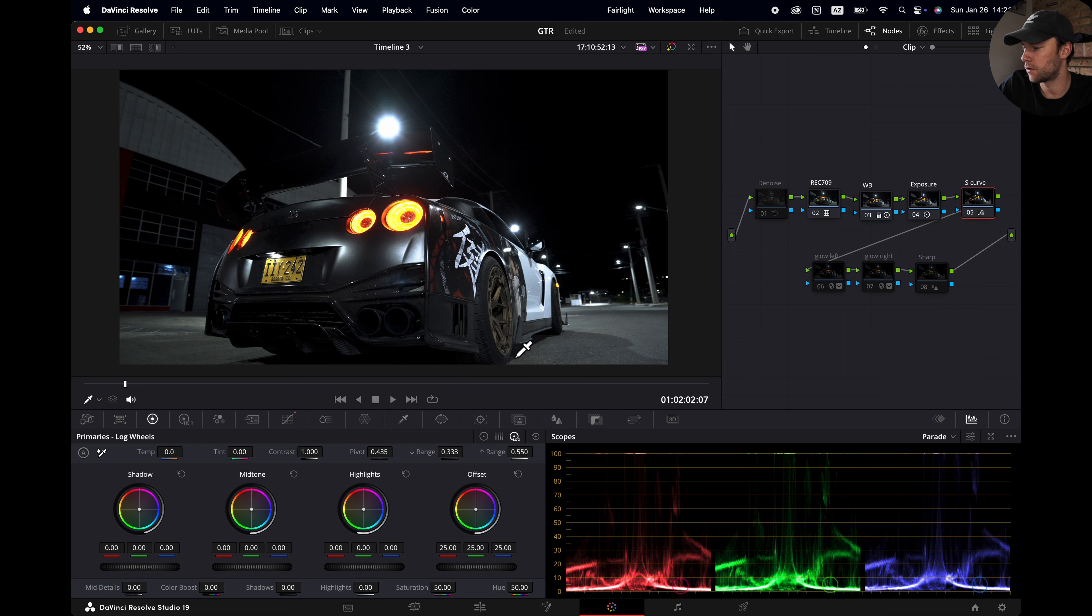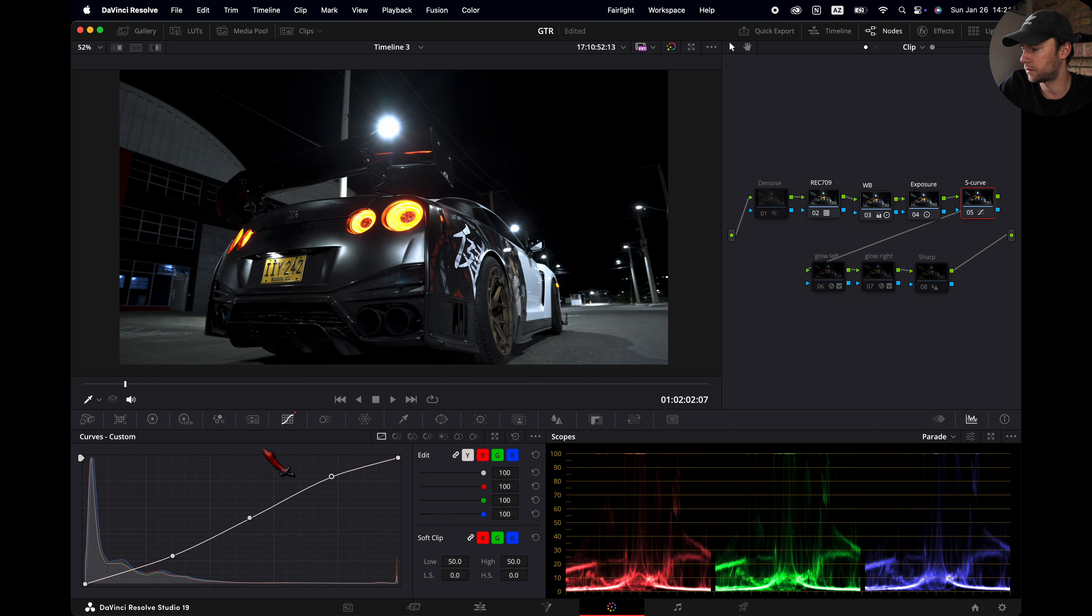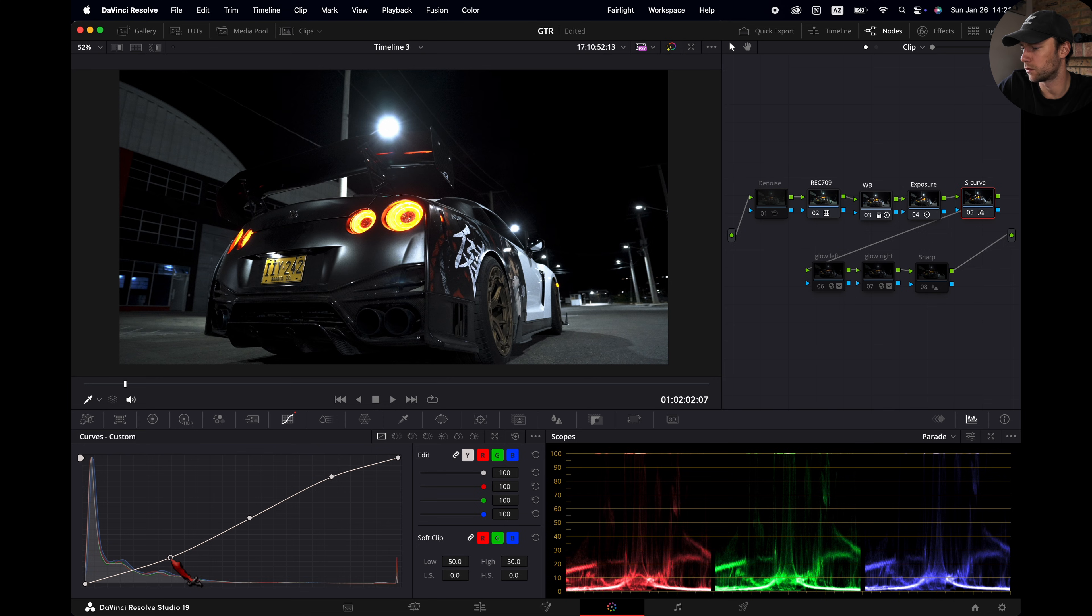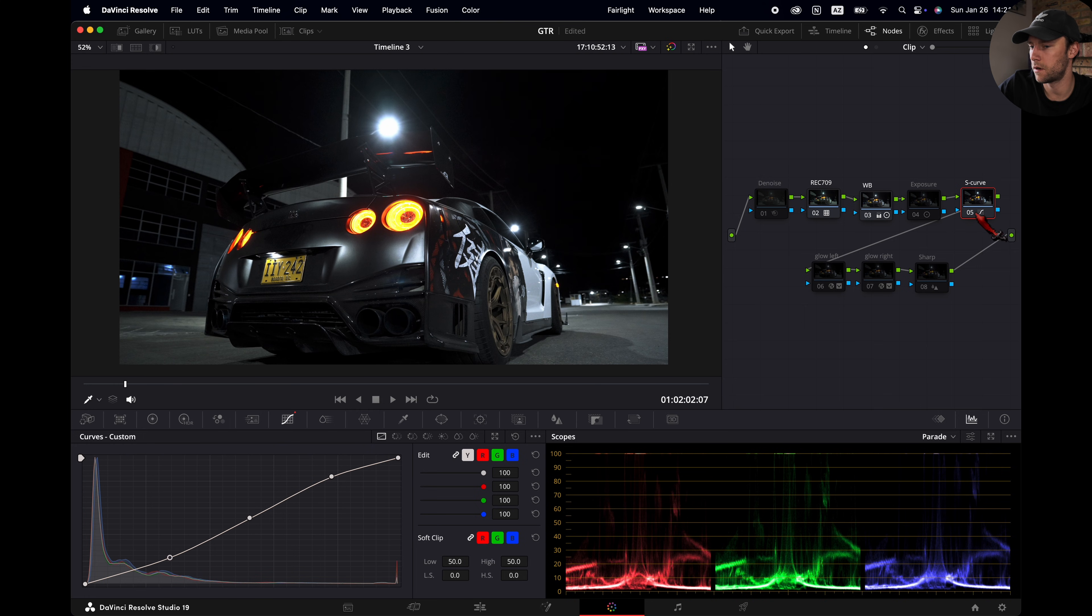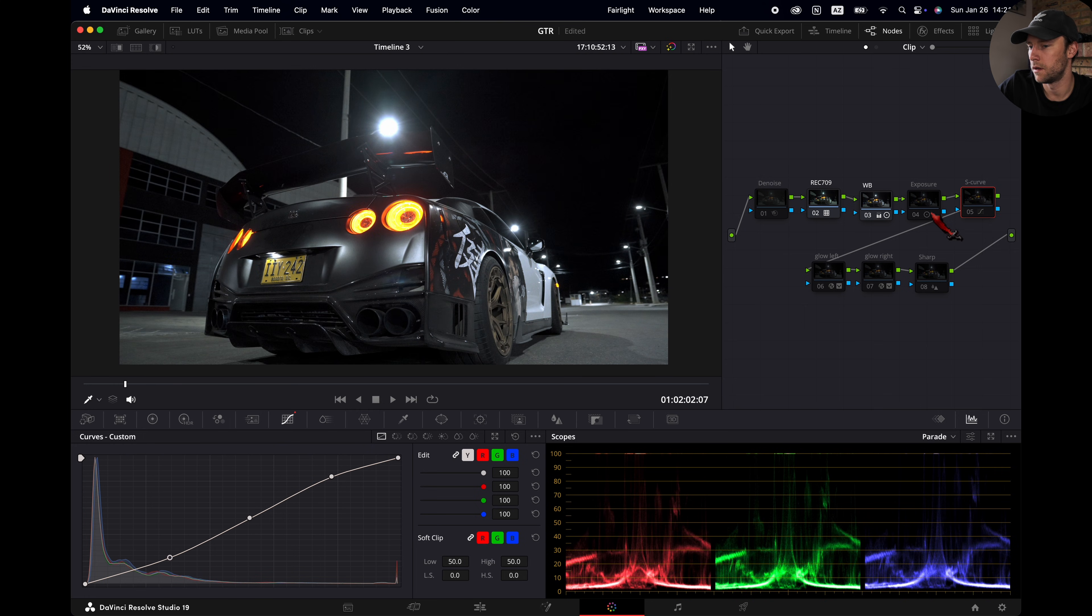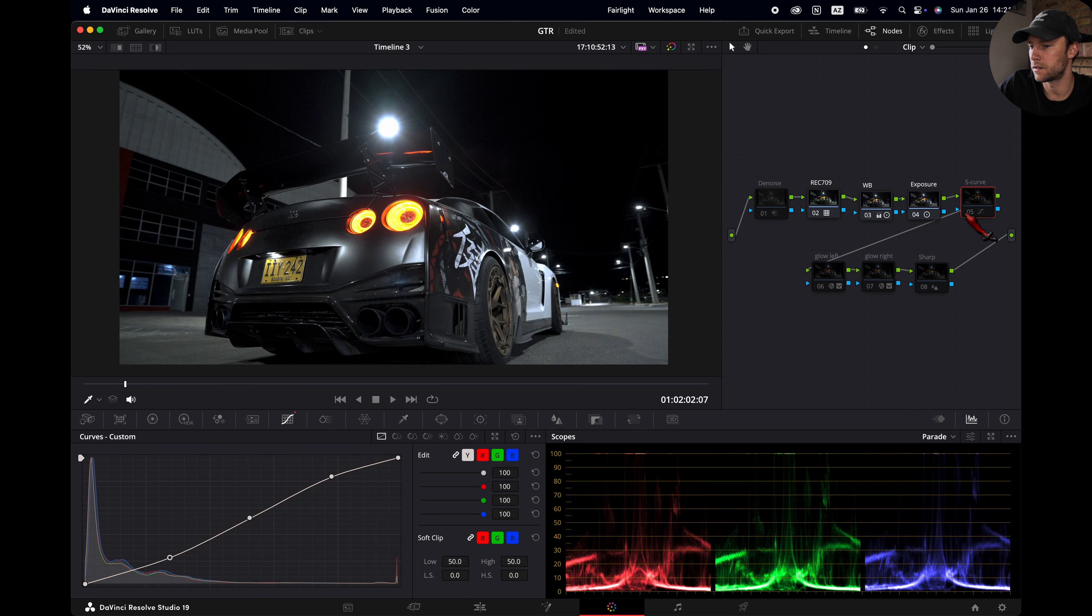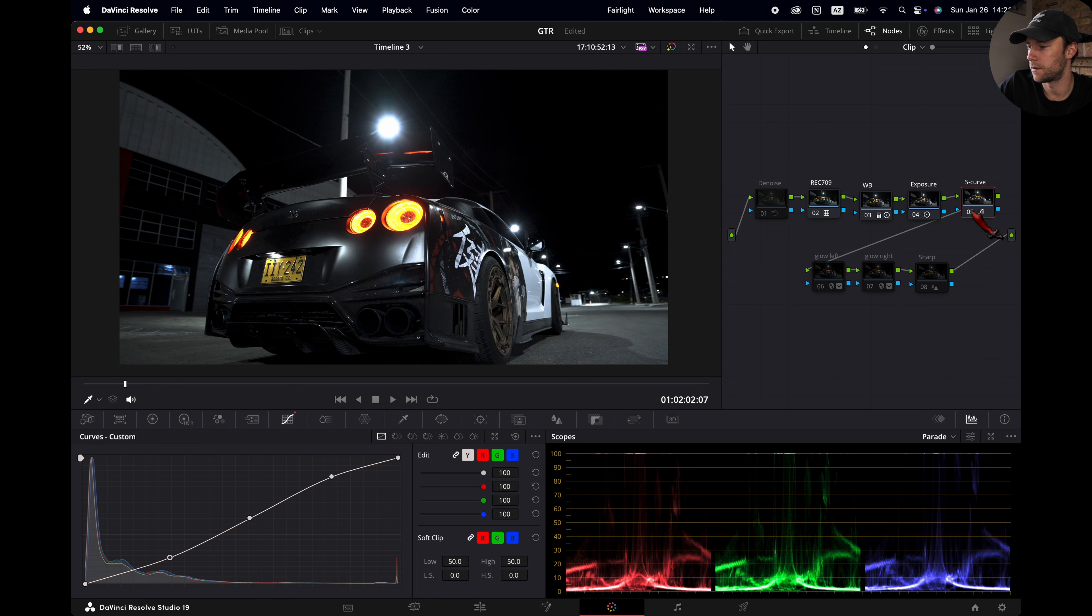And then you can go back to your S curve if you want and see how it looks. But this looks good for me. Just look at how the blacks here really come to life. So this is before and this is after. Just perfect for me. That's a huge difference.